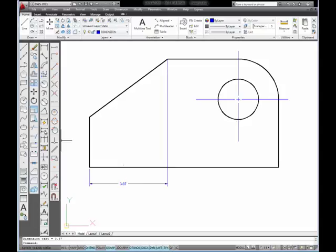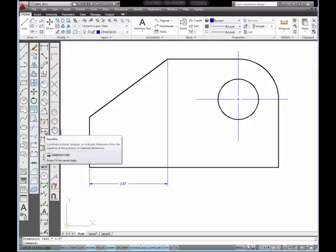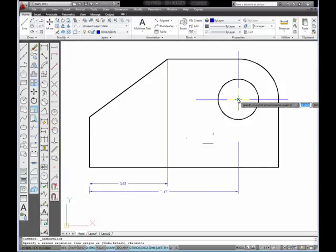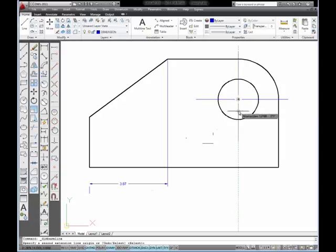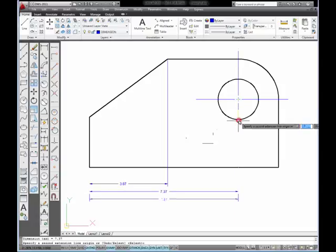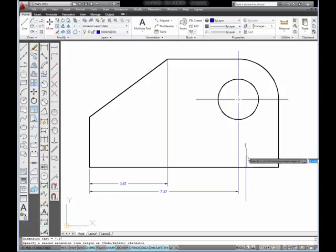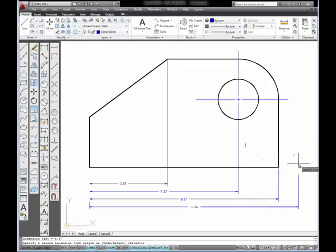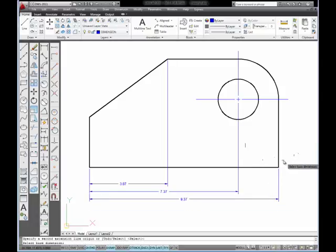Then select the Baseline option, and instead of dimension to the center of this circle, I just want to pick something that's aligned to that, like this quadrant, and pick there. And then I want to pick the end point of this line, and then I want to pick the end point of this line and pick and press Escape to cancel the command.